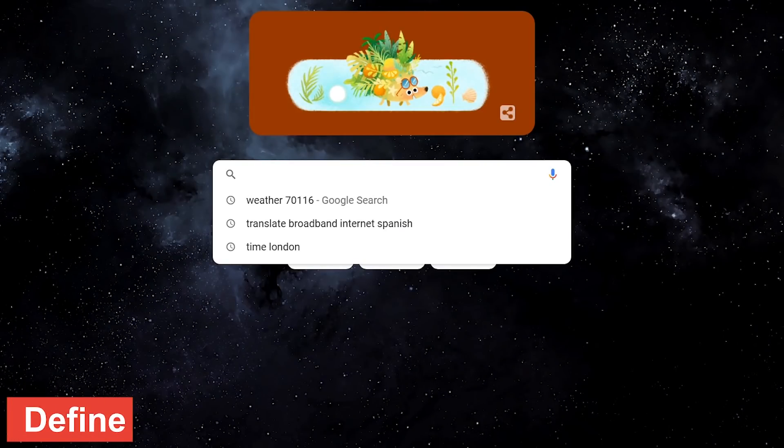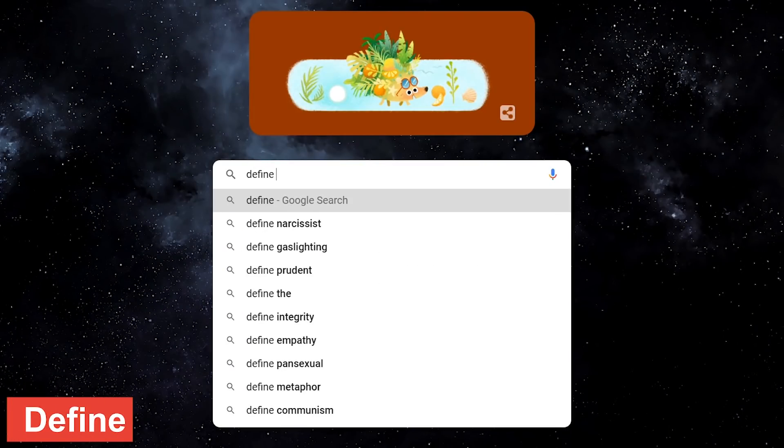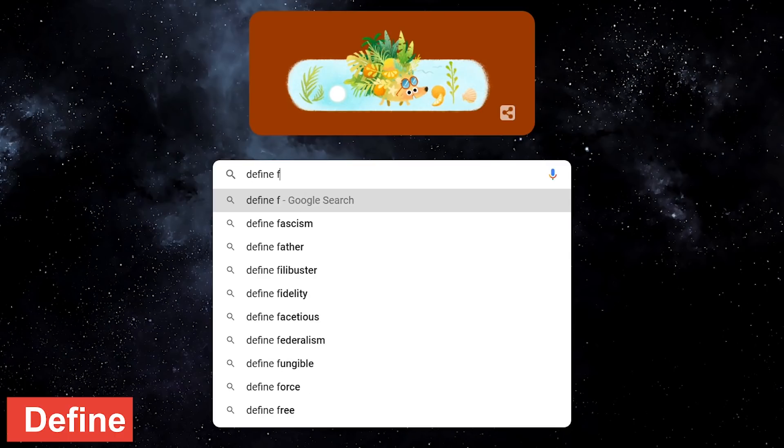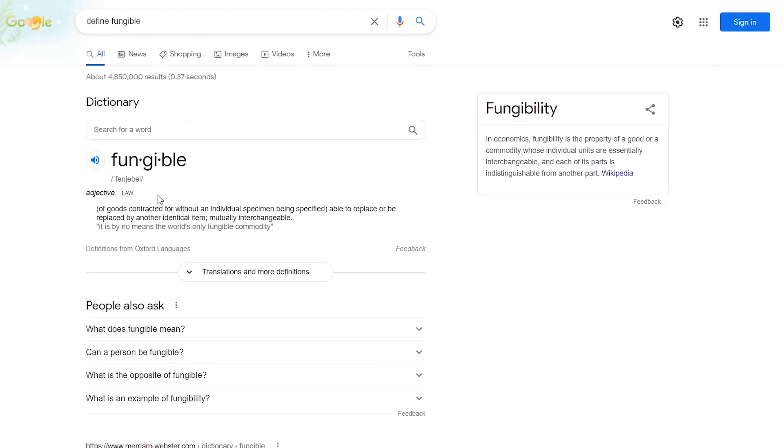To get the definition of any word, type define followed by the word you want to find. Let's go with fungible. Along with the definition, clicking the speaker icon will let you hear how it's pronounced. Fungible.